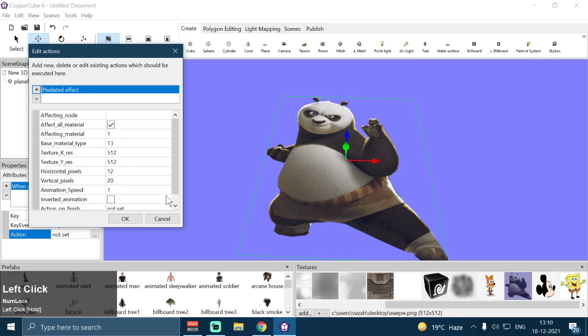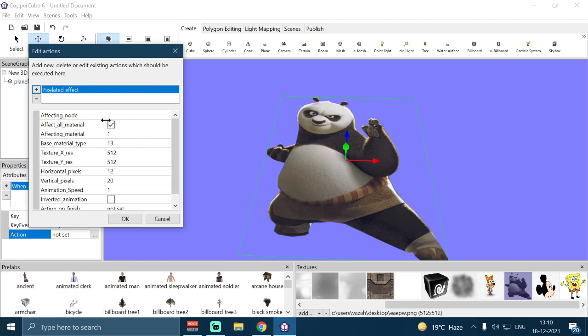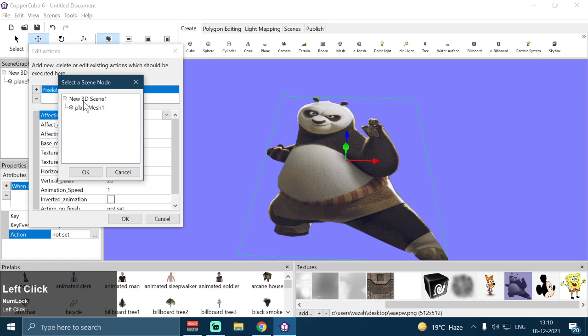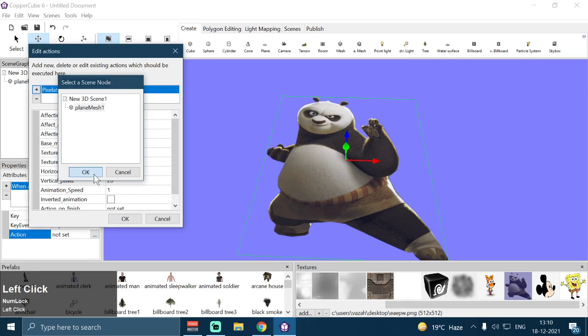Once you have selected the shader action, we will be provided with a bunch of different options. The first one is our Affecting Node — it is the node on which the shader gets applied. In this case it is our plane mesh, so I'm going to select the plane mesh here.